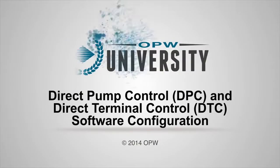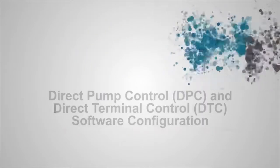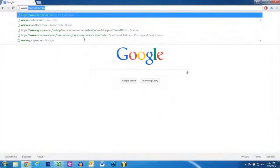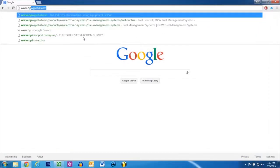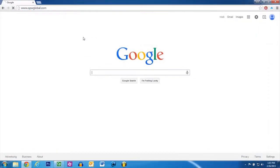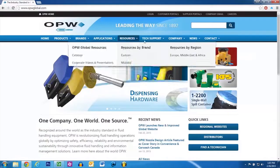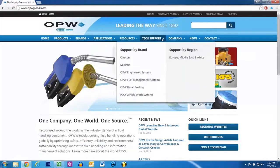DPC and DTC Software Configuration. To acquire the ArtWare software, go to opwglobal.com, click the Tech Support tab on the top, and click OPW Fuel Management Systems.